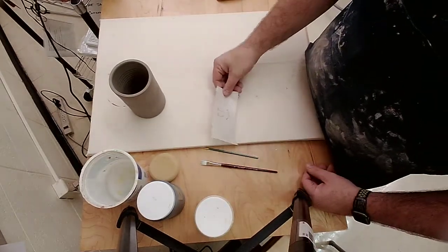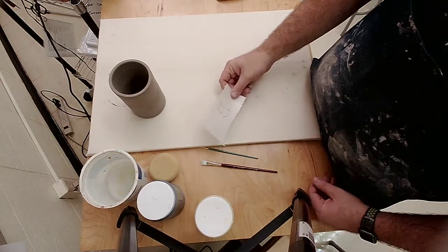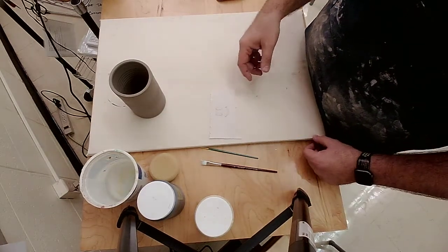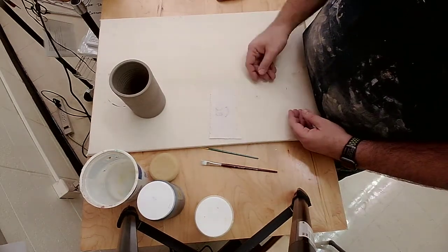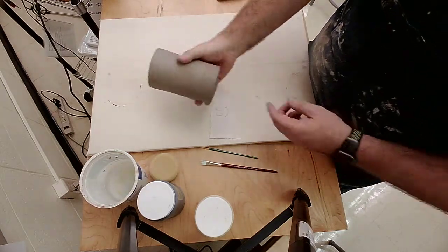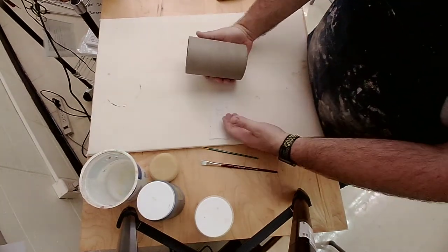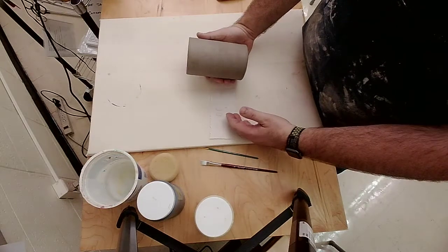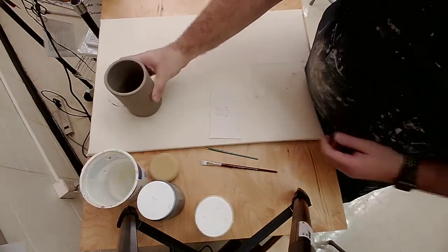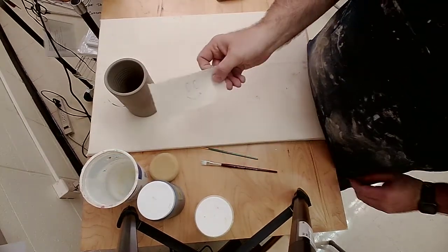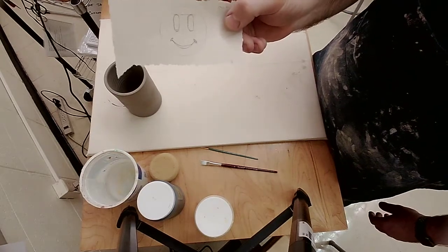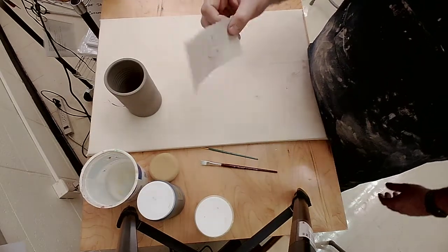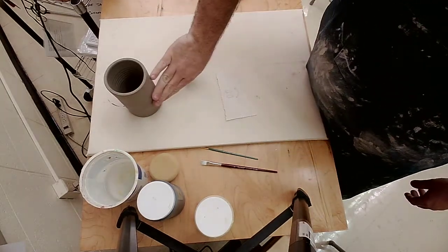First I'm going to draw my design out. When we're using decals you need to think in reverse, so whatever color you want on top showing is what you need to brush onto the newsprint first. I drew out my decal - it's just a classic smiley face that I'm going to apply to this cup.